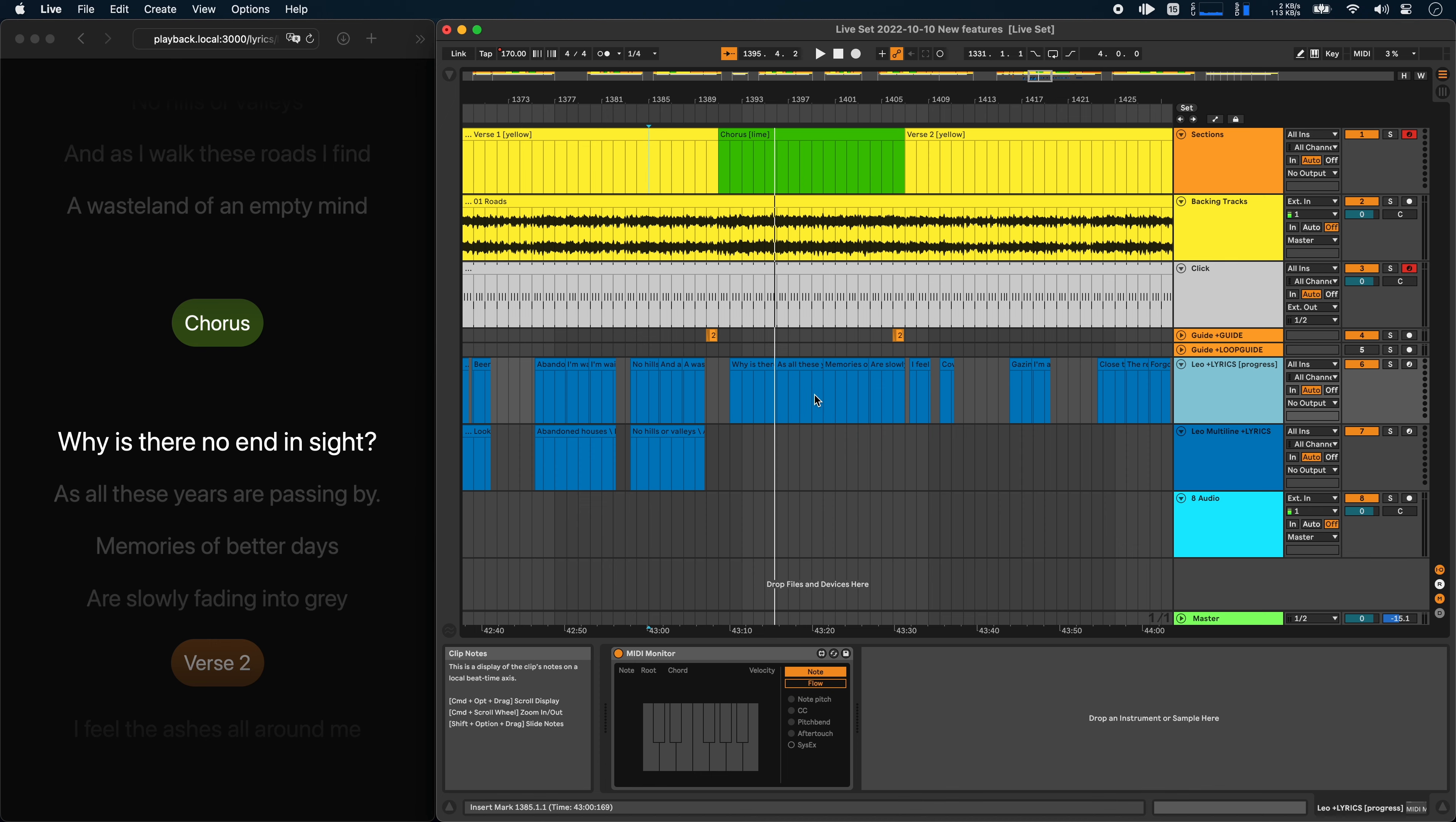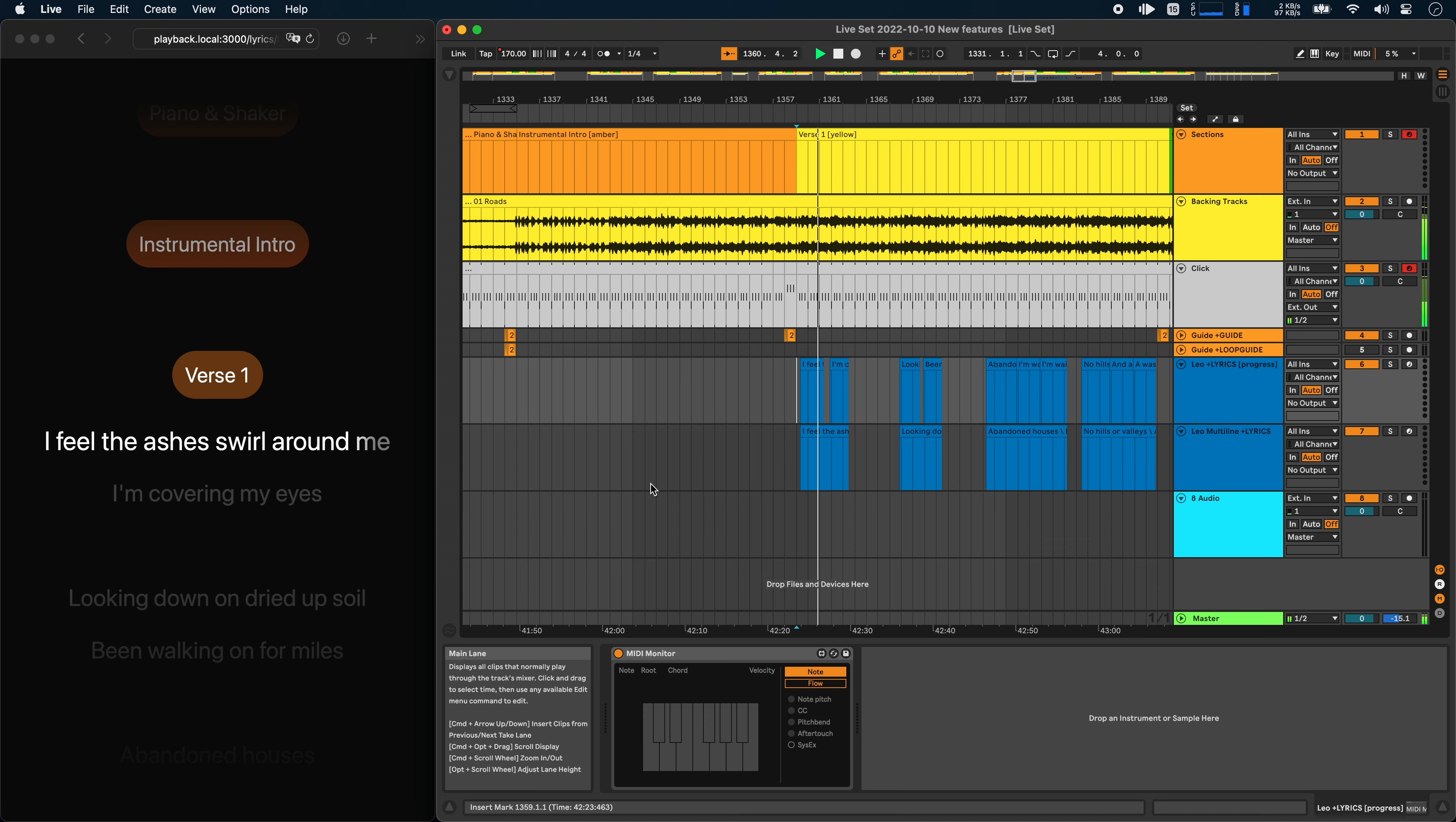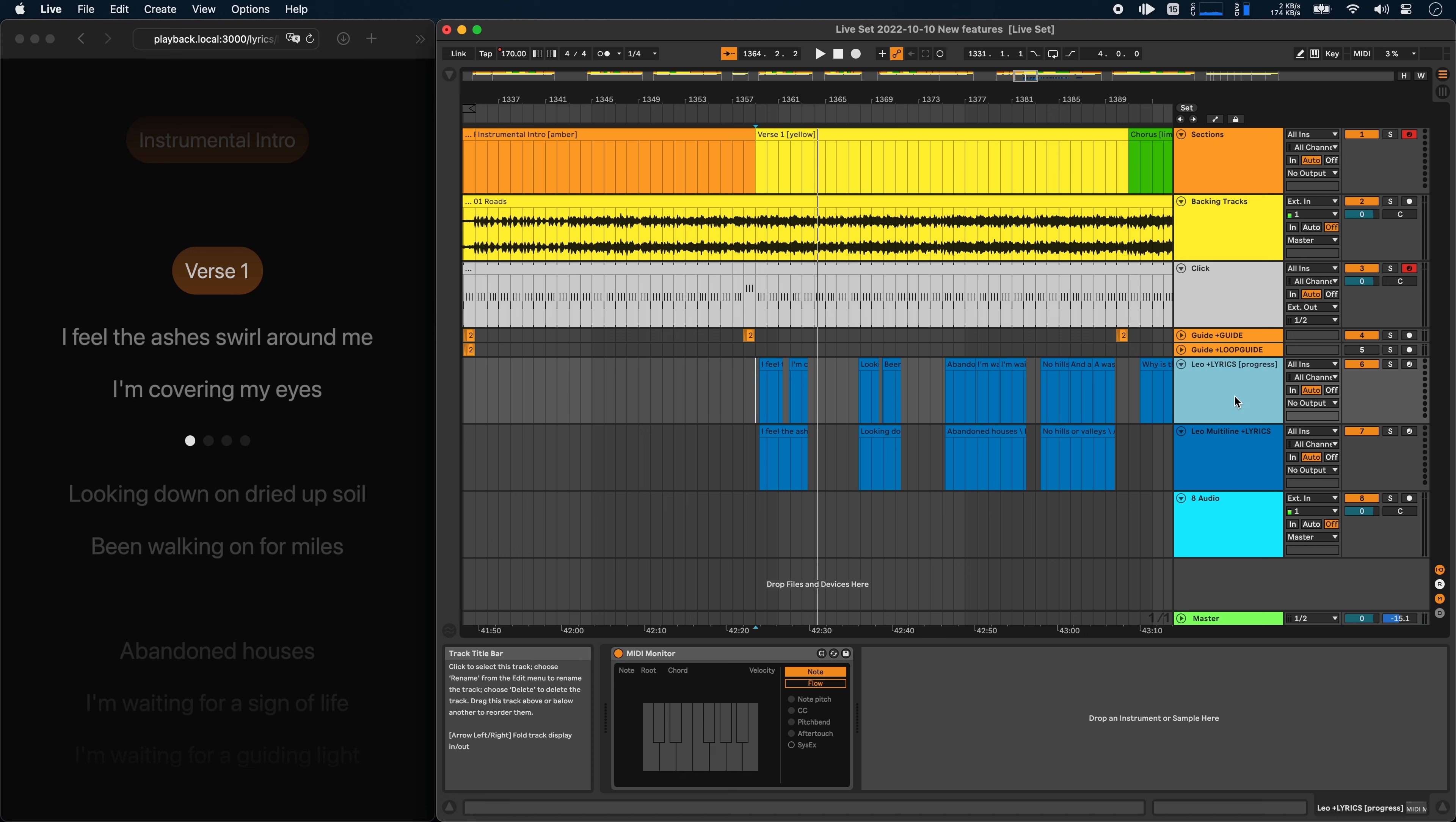And what this will do, if I just jump to the start of the song here, is it will basically tell you where in the current line you are. This feels a bit more like a karaoke view and this might not be for everyone, so I made it an option. You can enable it if you like.